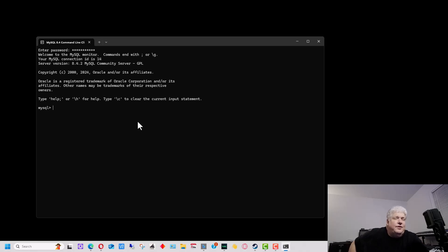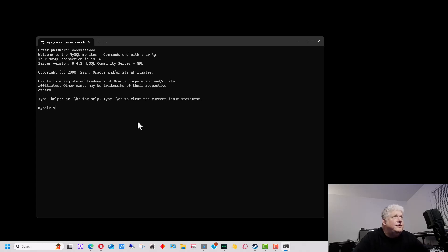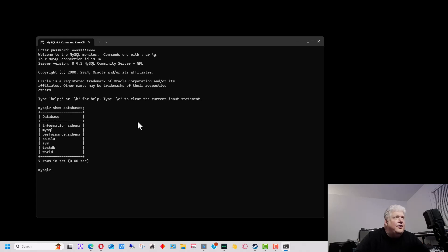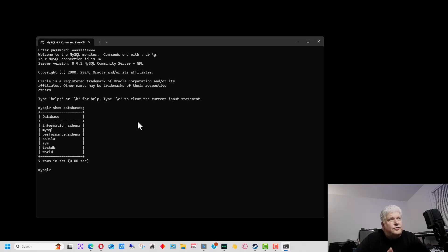The first thing we want to do once we're in the command line is find out what databases are on the server. So let's type SHOW DATABASES with a semicolon and hit enter. That lists all of the databases we have here. The fourth one at the bottom is Sakila and the bottom one is World — those are the example databases when you install MySQL.